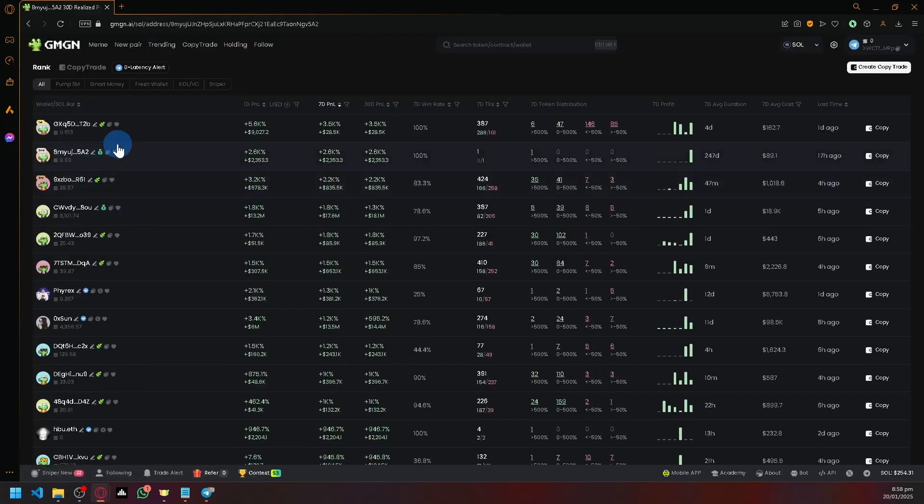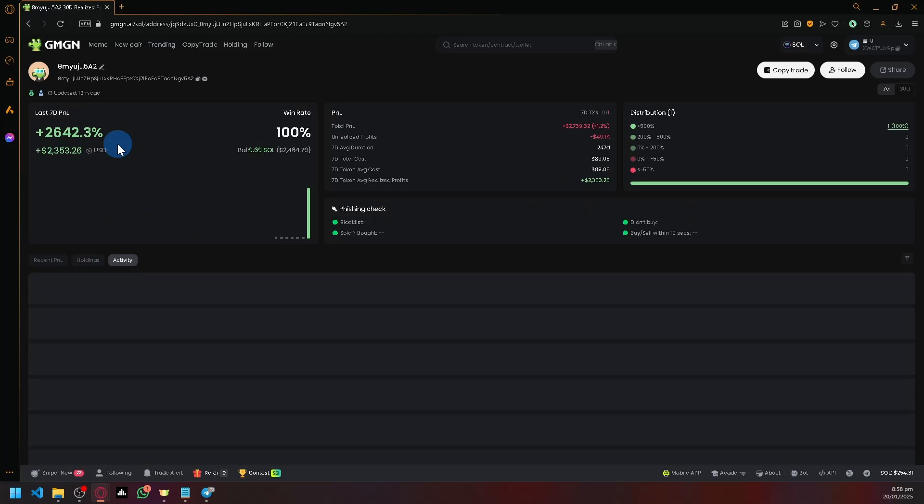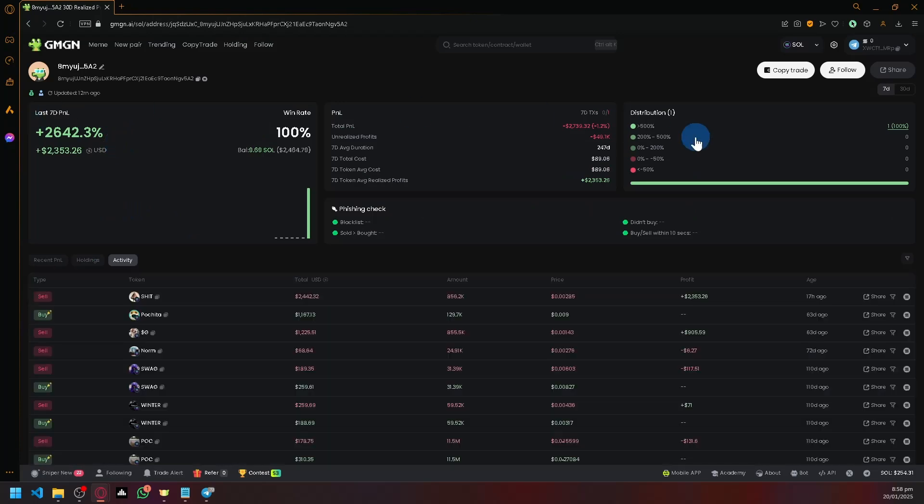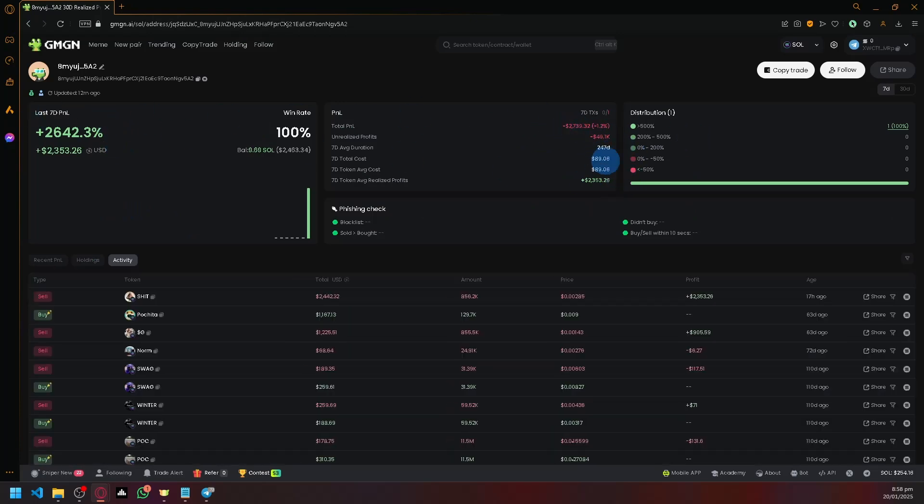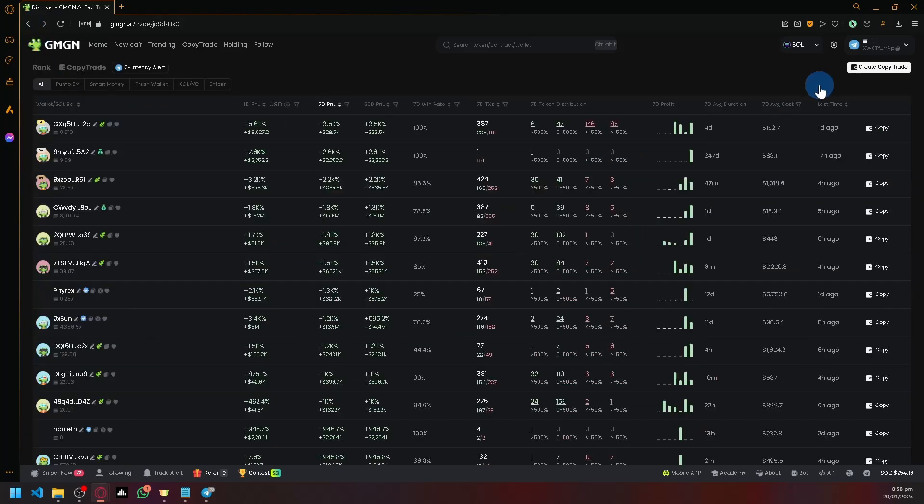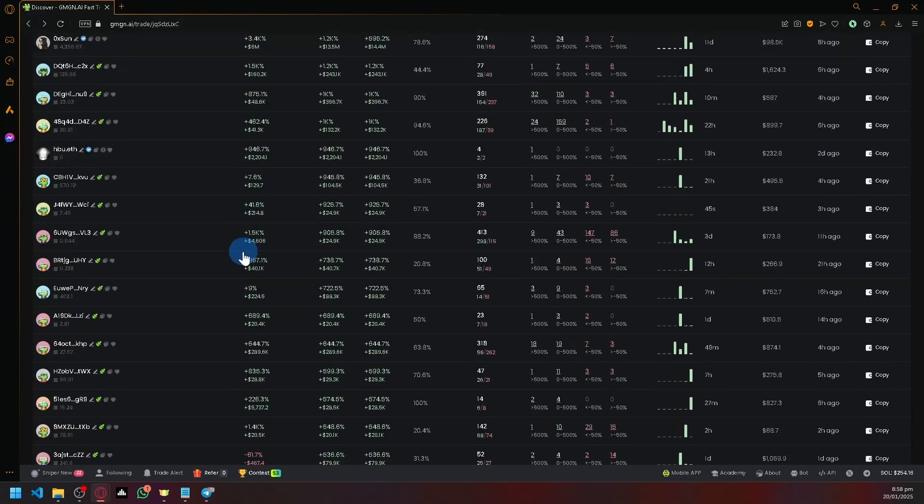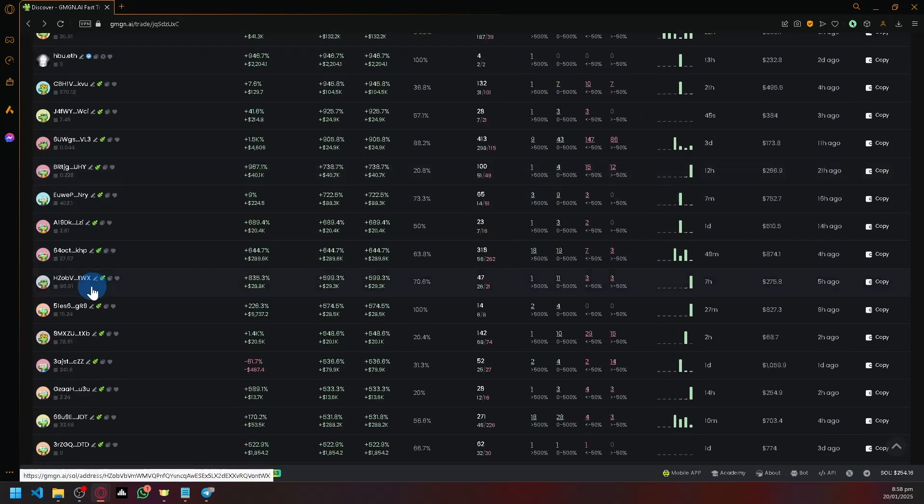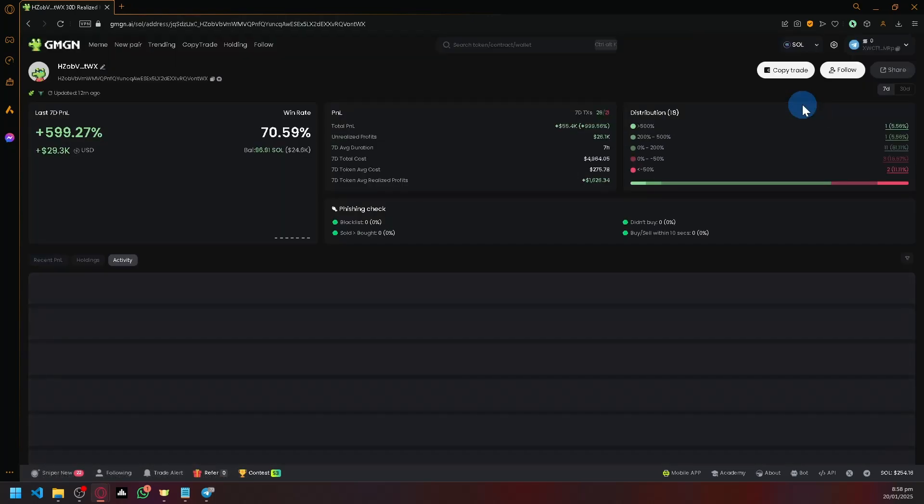For example, our second wallet here. This one's losing money, so be careful with that. Check out their statistics to see if they're losing or gaining money before you copy and trade different wallets.